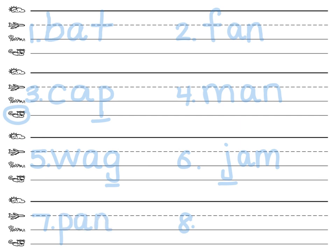And our last word is tag. What's the word? That's right. Tag. Tap the sounds in the word. T-A-G. Write the word.